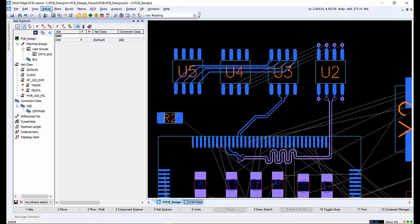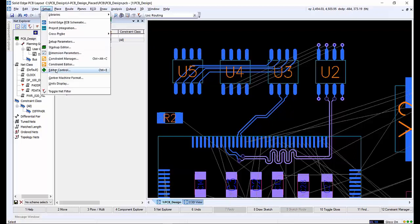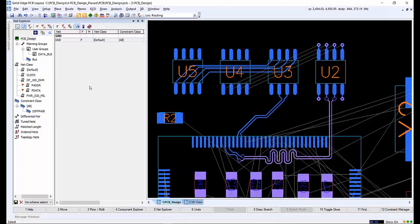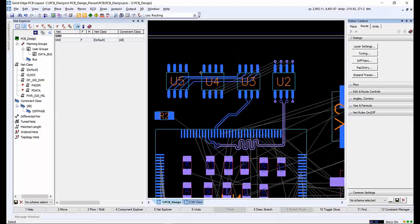The tuning patterns can be altered in edit control; they are under the edit control route dialog tuning menu.